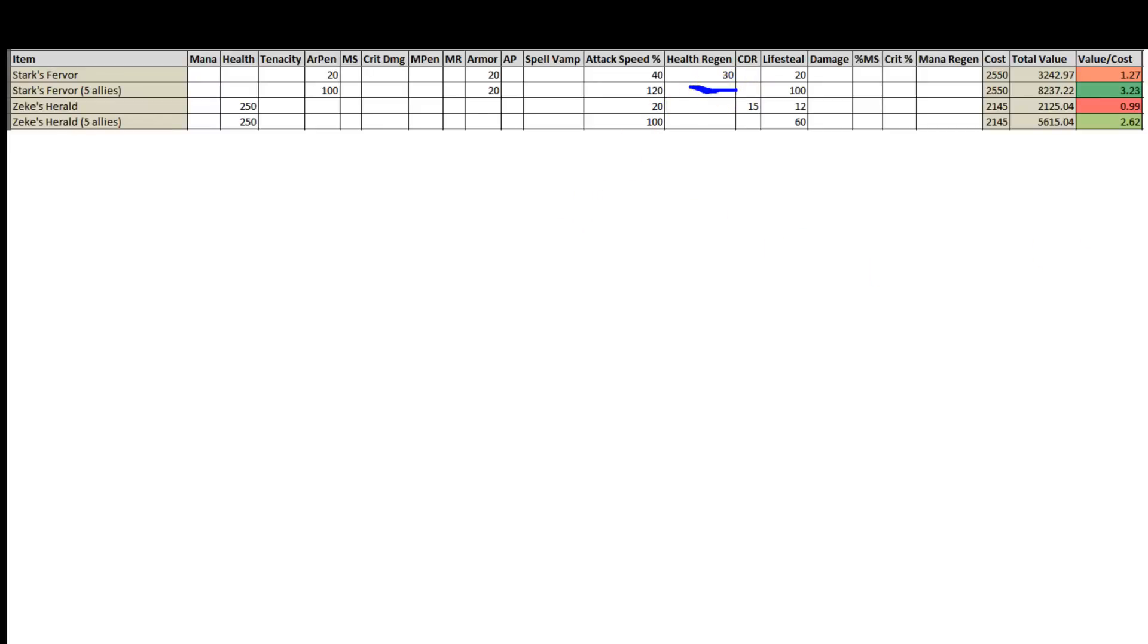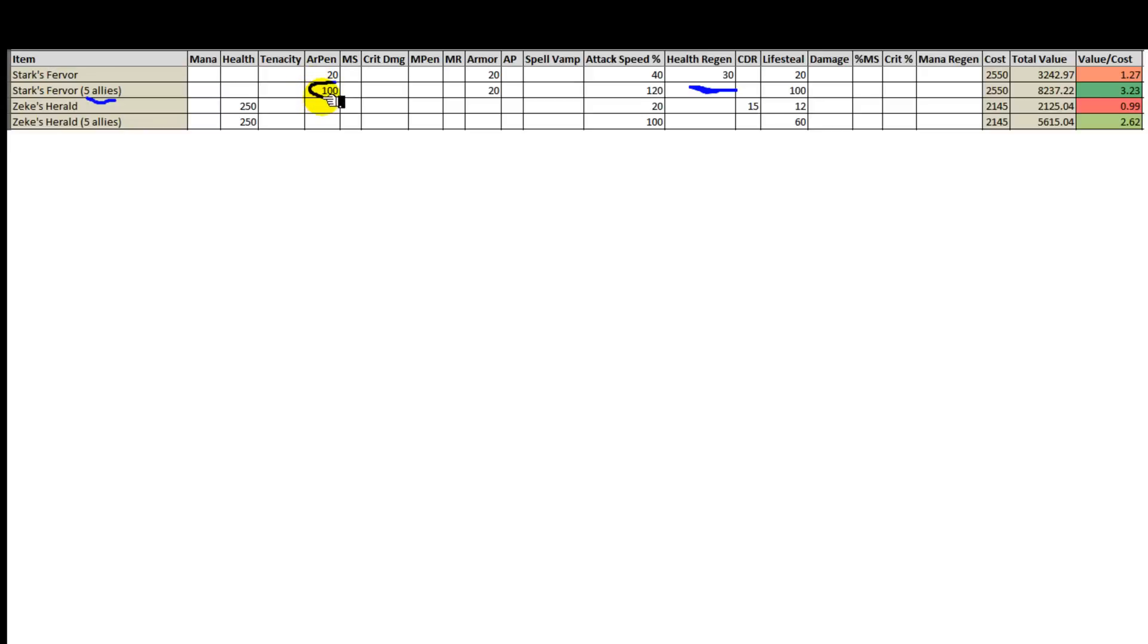So now with that we can see that Stark's fervor is still more cost efficient compared to Zeke's Herald even with 1 person affected or 5 people affected. An important note is that 5 allies here means that 5 enemies are present as well. I didn't want to make this column too long by writing 5 allies and enemies. It just means that everyone is affected within the aura and this is the maximum effect of the aura possible.